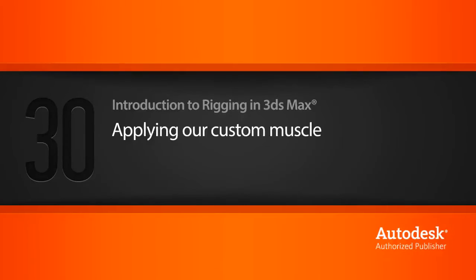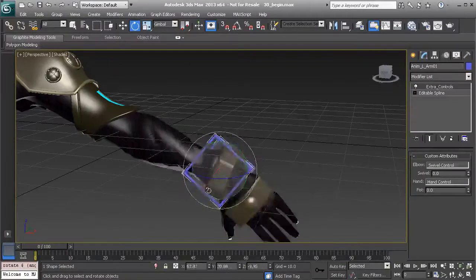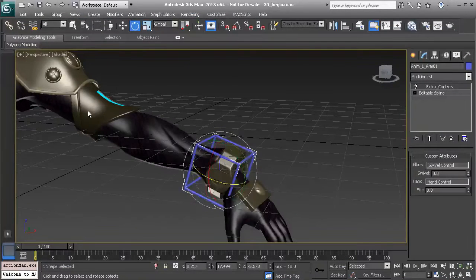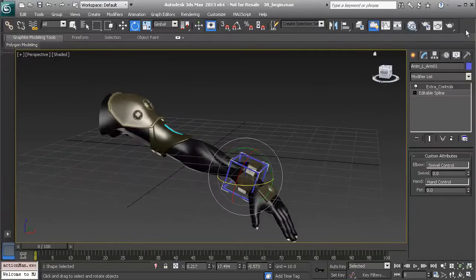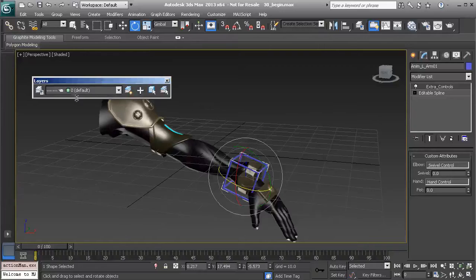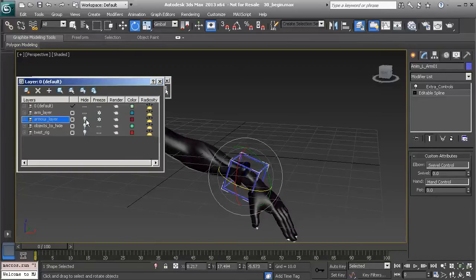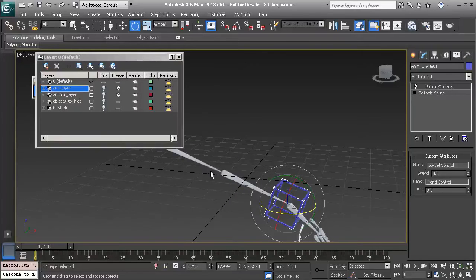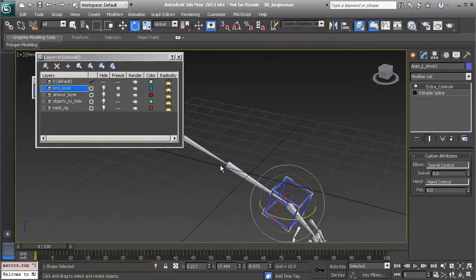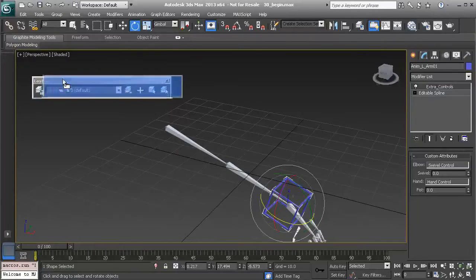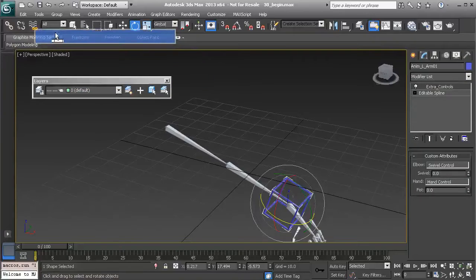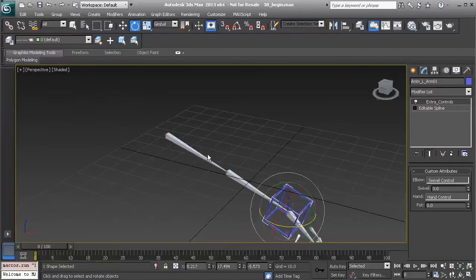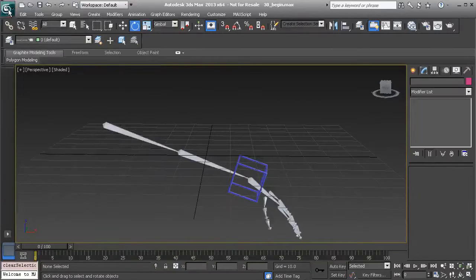Now that we've finished rigging our muscle, let's go ahead and apply it to a skinned asset. In the scene we have our arm asset, so let's start to work with this and add a bicep muscle. I'll head over to layers and hide the armor. I'd also like to hide the arm temporarily so we can quickly add the muscle to this arm rig. Feel free to dock the layer manager just to access it faster.